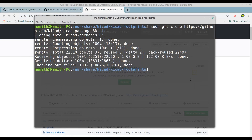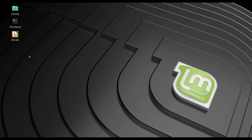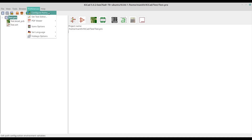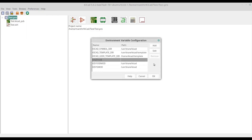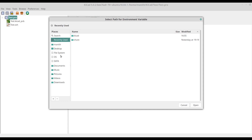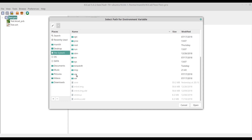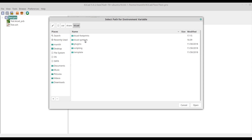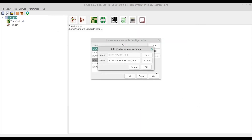Now it's time to tell KiCad where the library files are. Let's open KiCad, go to Preferences, and select Configure. Here we need to change three paths. The first one is the path for the symbol library directory, so click on it, click Edit, and browse to our cloned directory — in this case the symbol library directory. Navigate to file system, usr, share, KiCad, and select the KiCad symbols directory. Click OK.